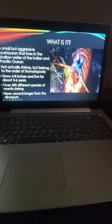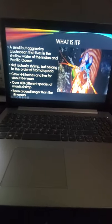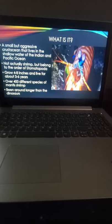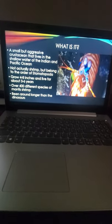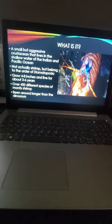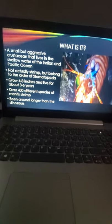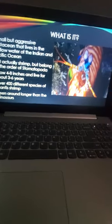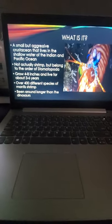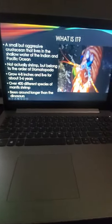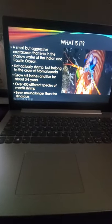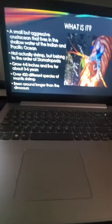What is it exactly? It's a small aggressive crustacean that lives in the shallow waters of the Indian and Pacific Ocean. They're actually called Stomatopoda, which is a type of species. They grow to 4-8 inches and live for about 3-6 years.